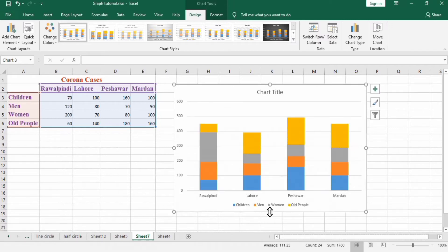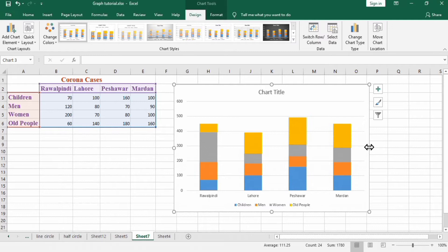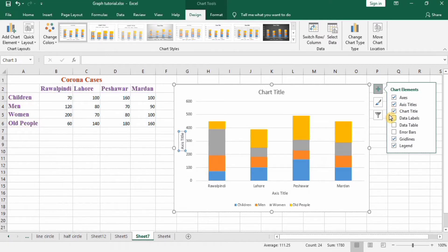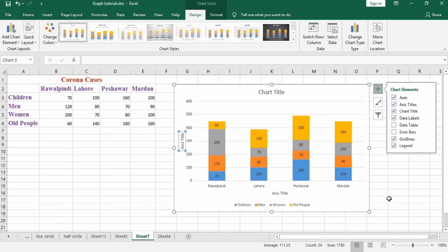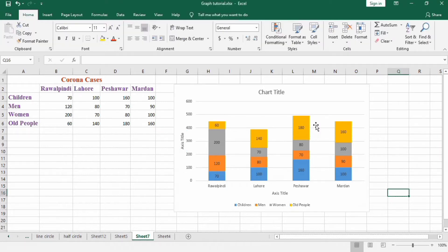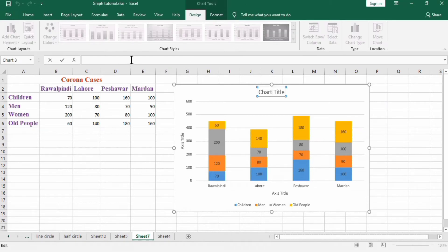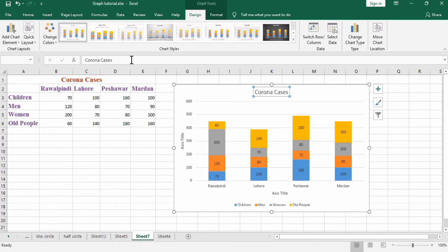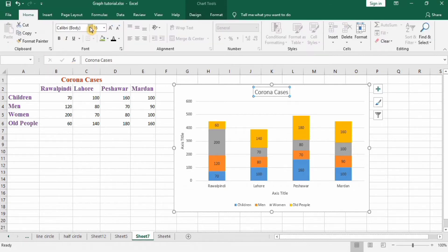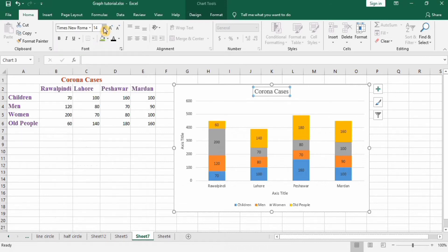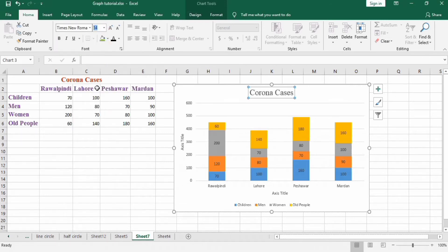Firstly resize it according to your requirement. Then go to the plus sign and I want axis title, check this, and chart title is already checked and data labels. First I made this title Corona Cases, press Enter, go to Home and Times New Roman, one twenty, bold and black color.